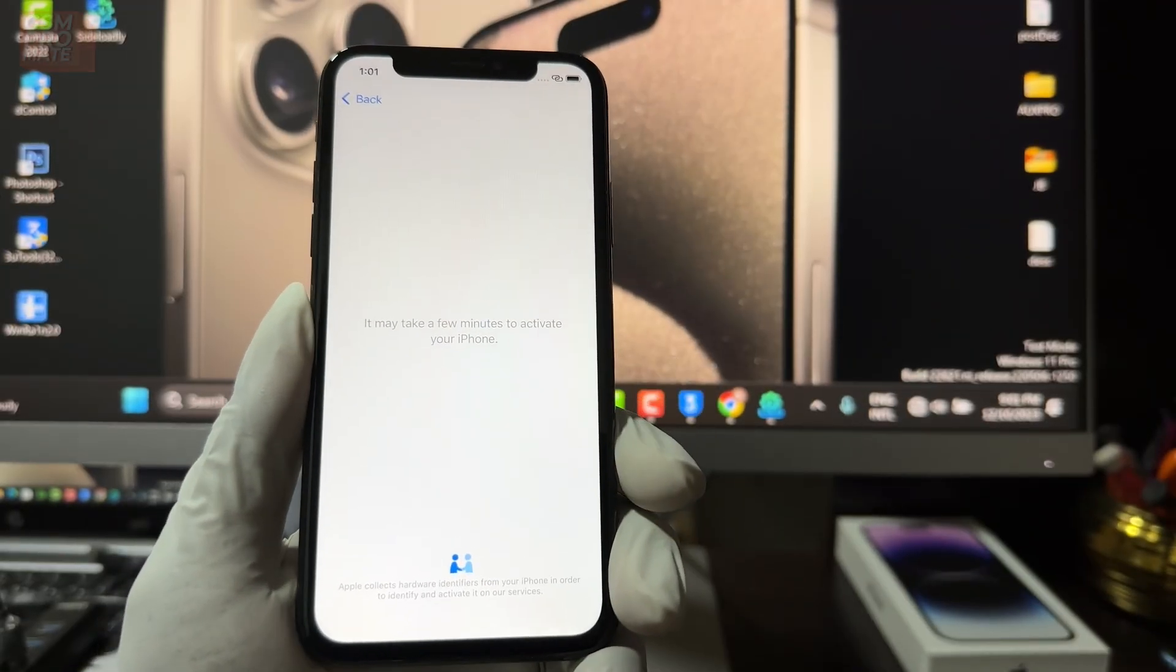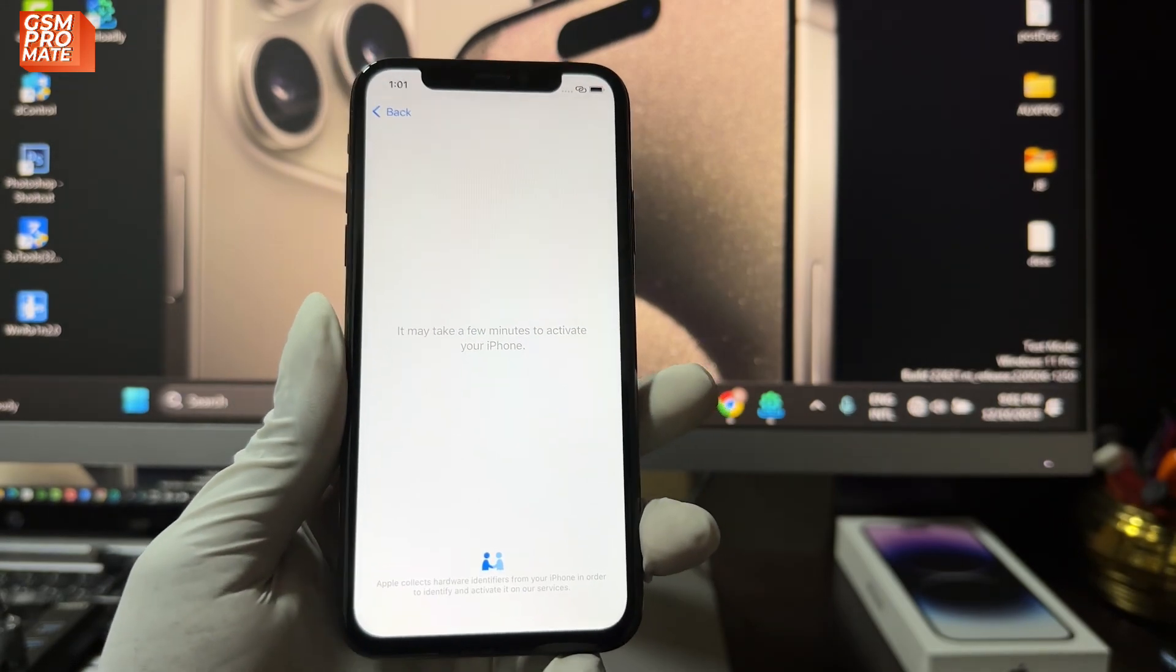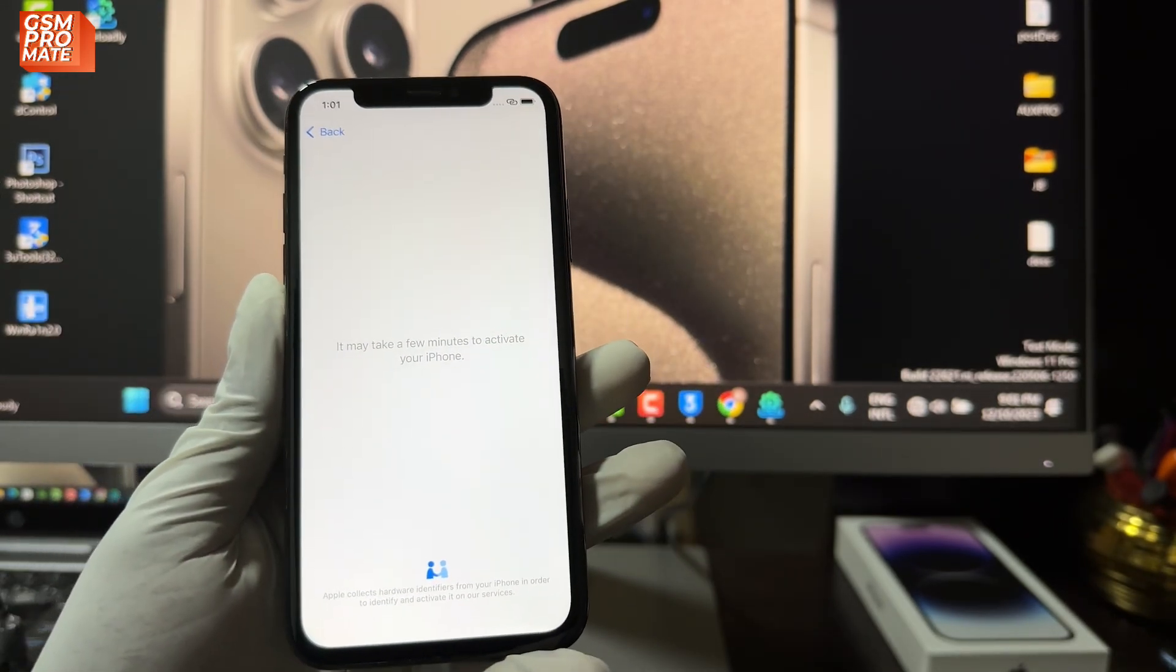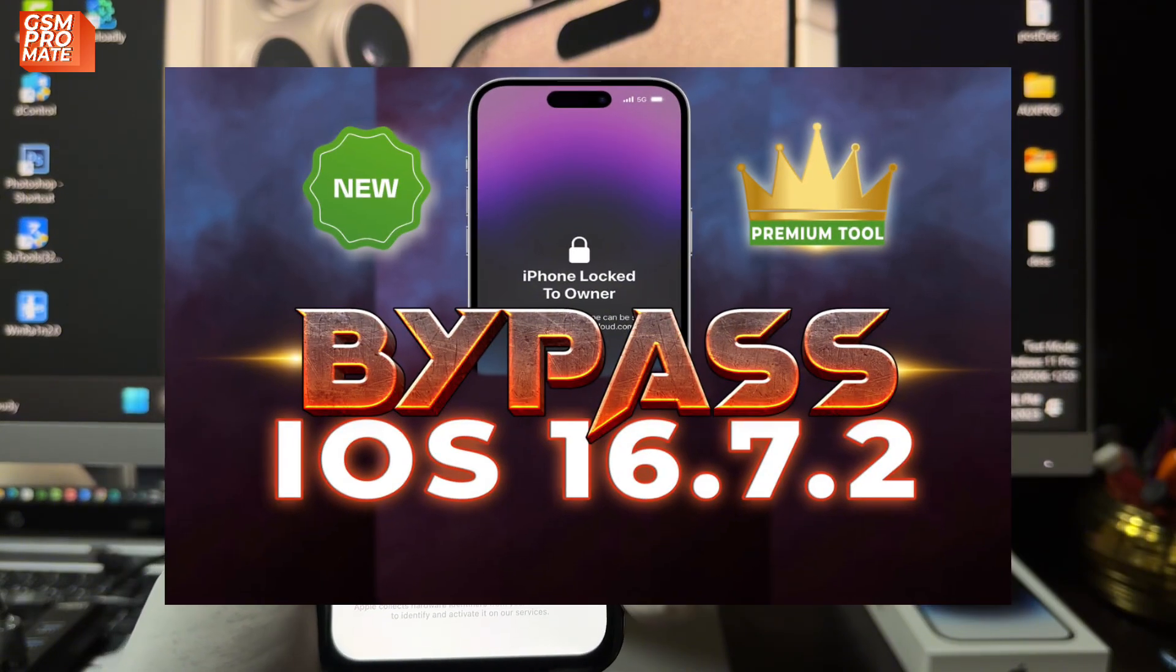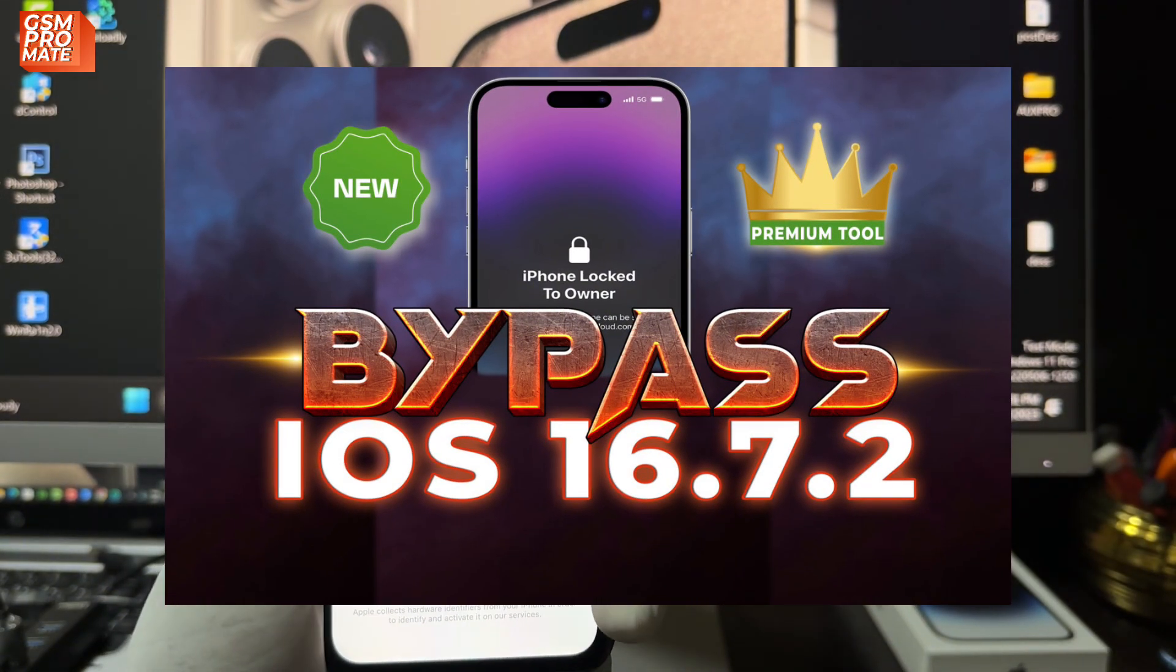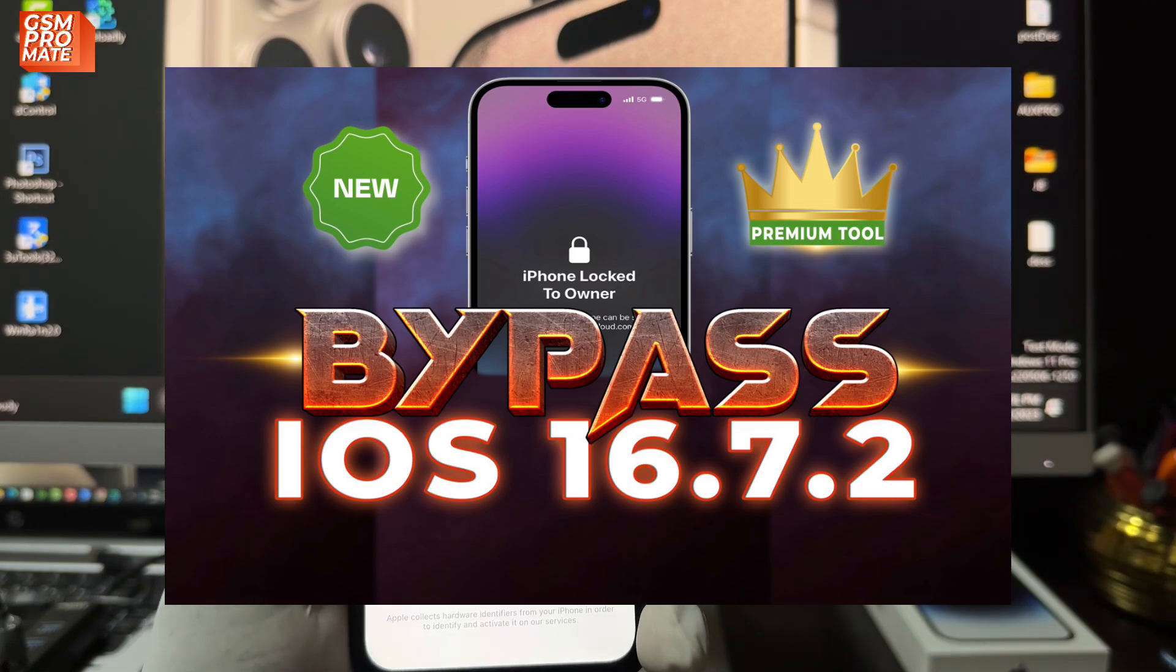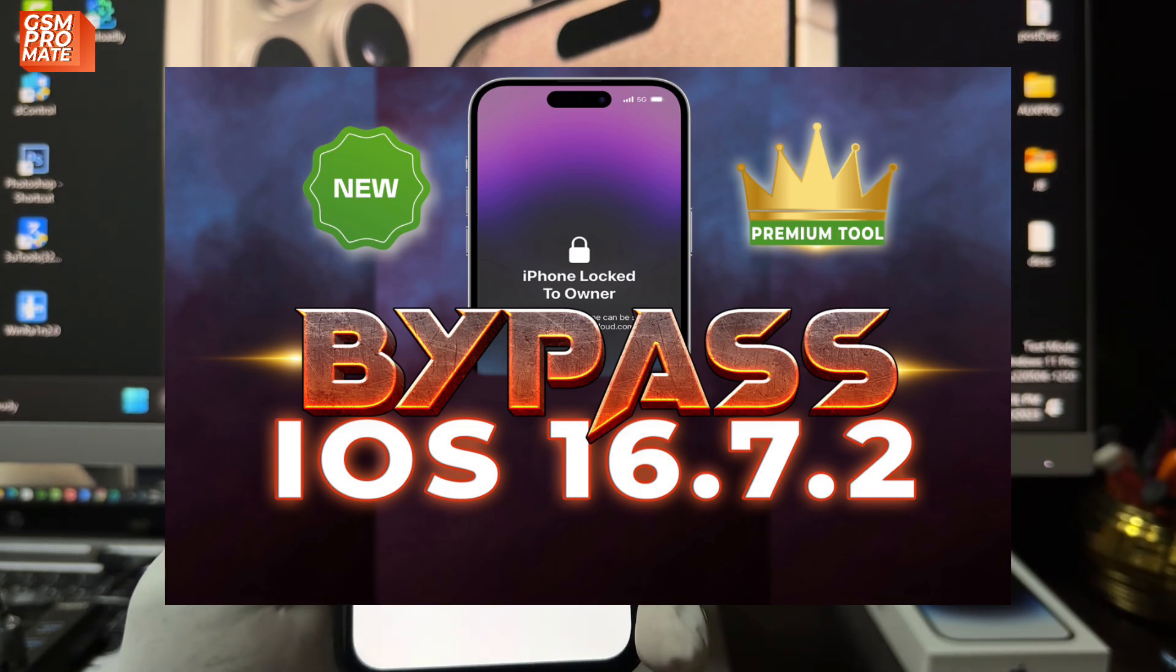Hi guys, welcome back to my channel. This is Sigma from GSM Promet. In today's video tutorial, I'll be showing you how to bypass the activation lock or iPhone lock to owner running on iOS 16.7.2, the latest iOS system version up to iOS 17.